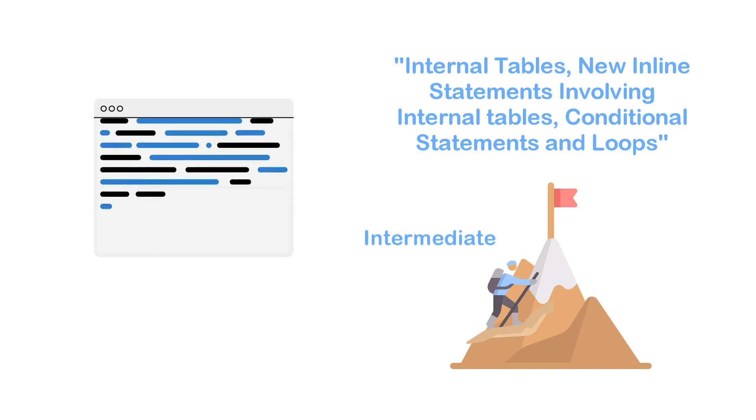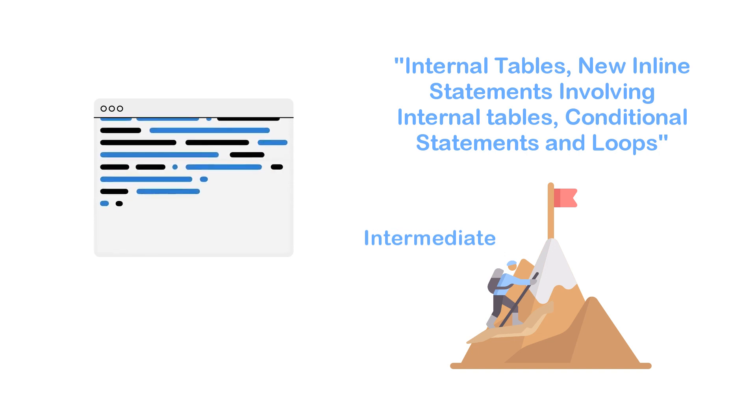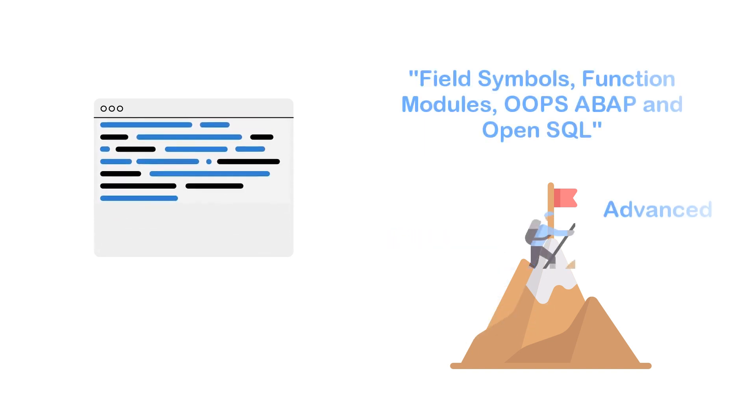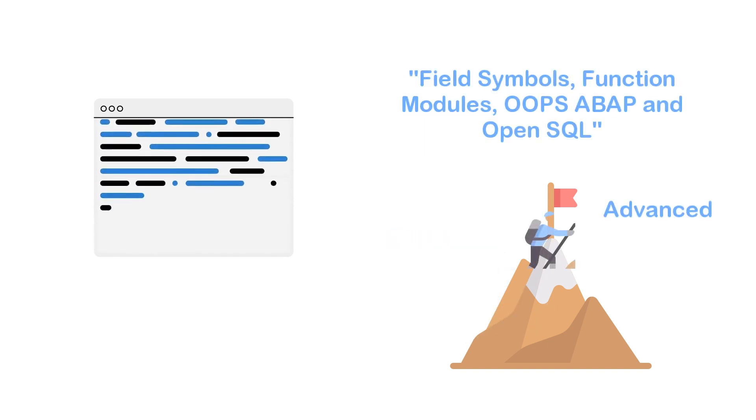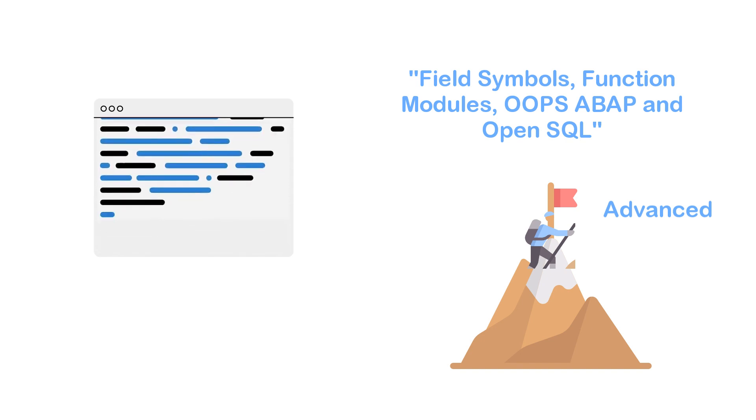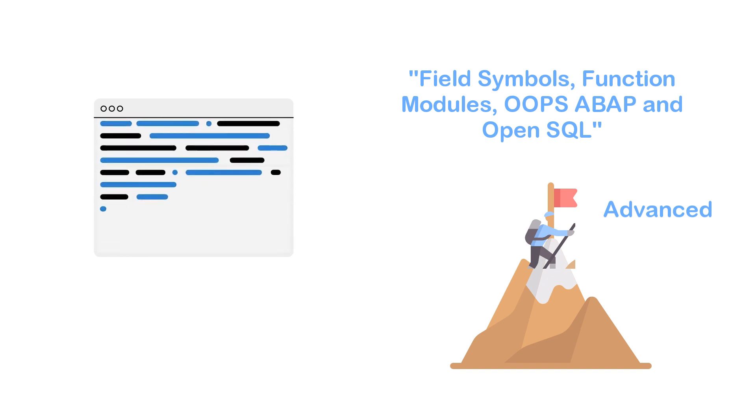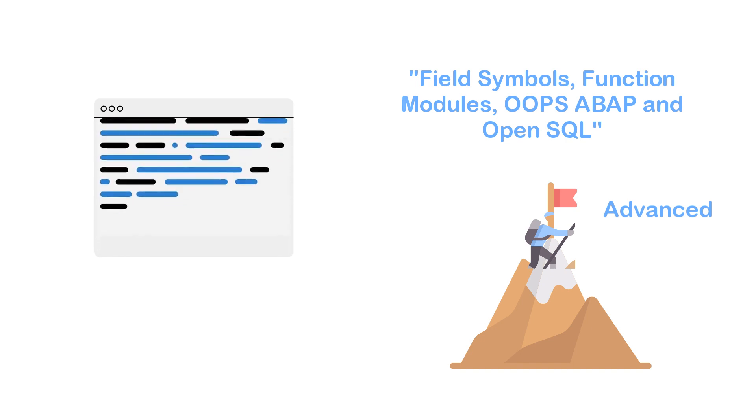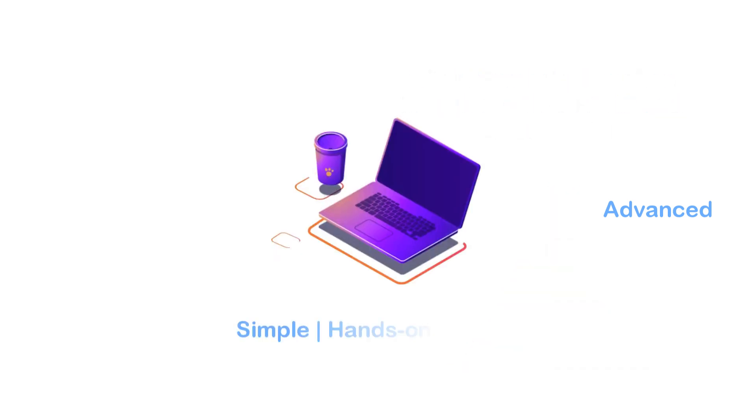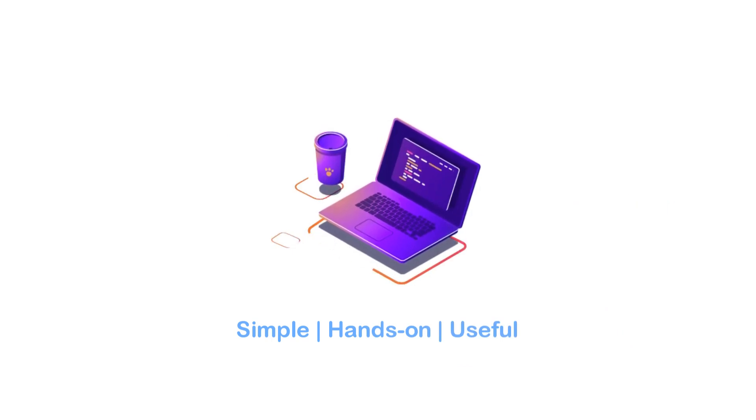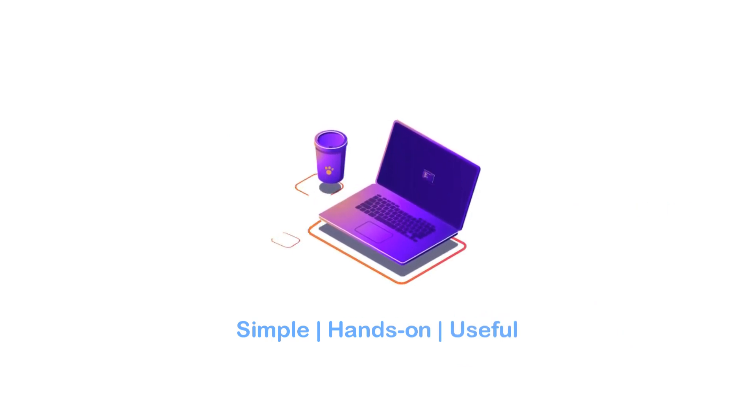After that, we will come to some advanced concepts like field symbols, function modules, object-oriented ABAP, and OpenSQL. Within this course, our focus will be to keep things simple, hands-on, and useful for developers.